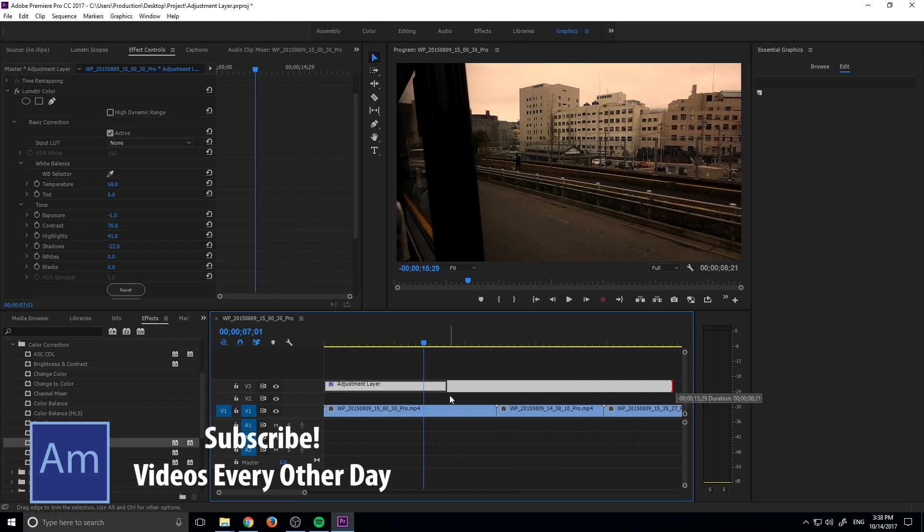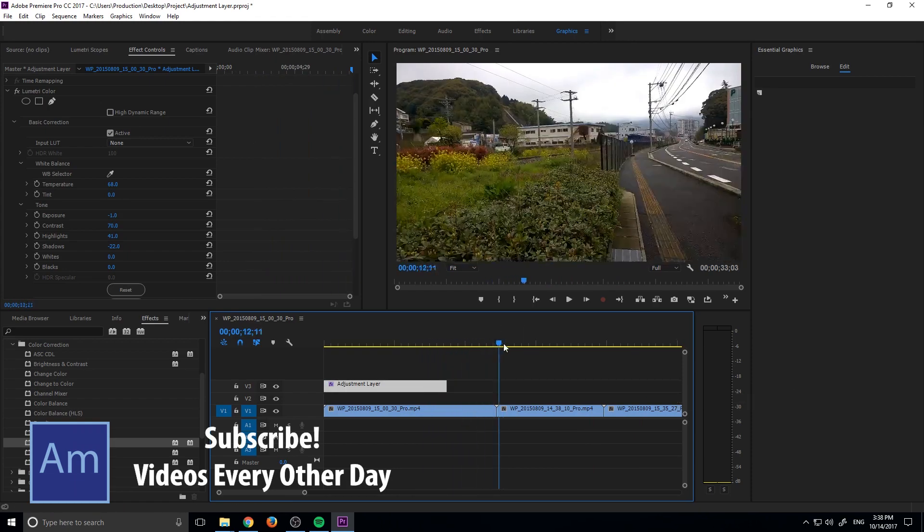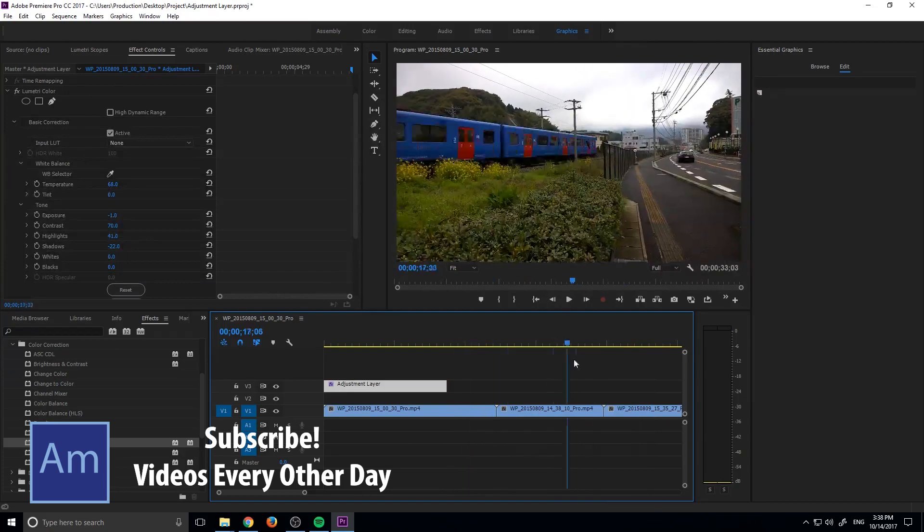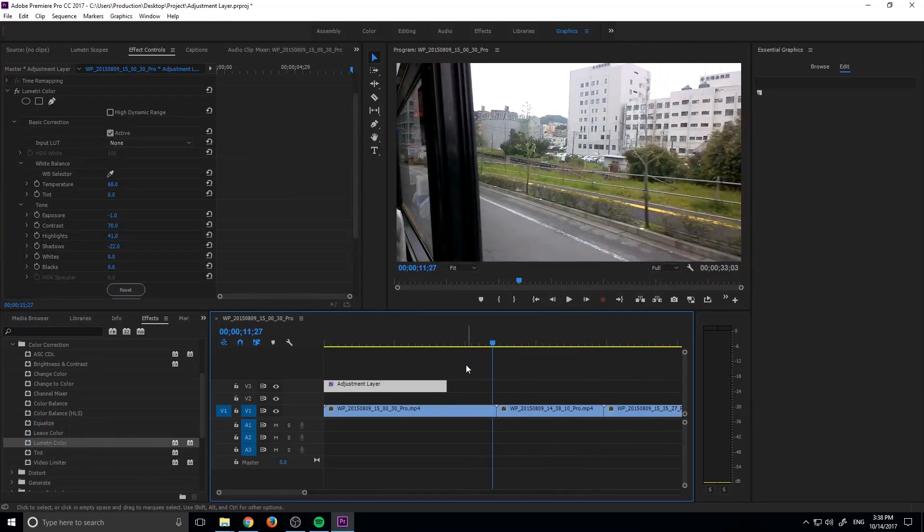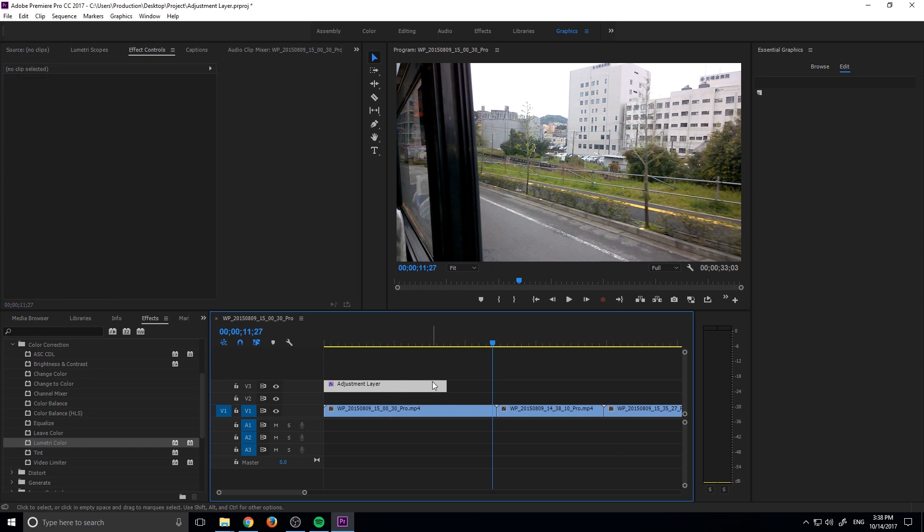And then if I drop this out, you'll see that it just goes back to normal and there's no effect applied. That's what an adjustment layer does. You add effects to it and everything beneath it gets those effects applied.